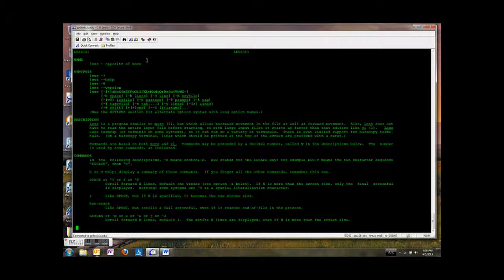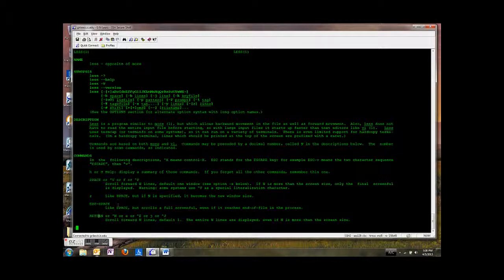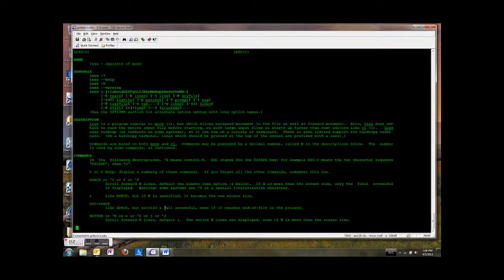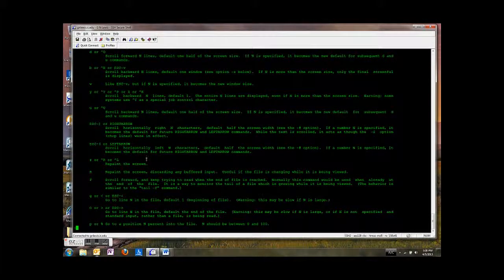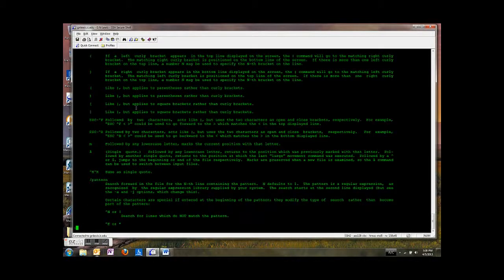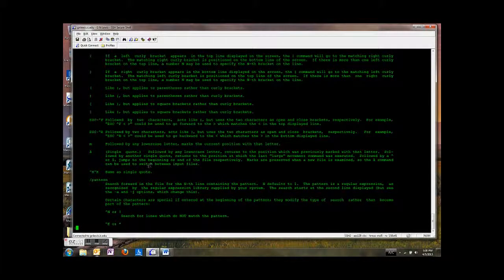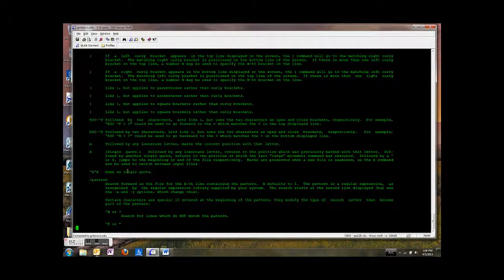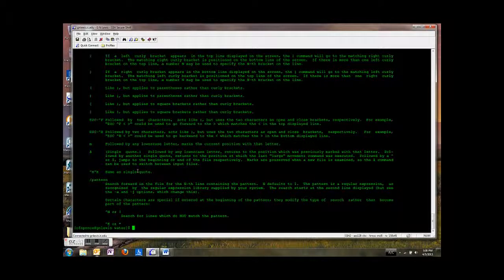And then this gives you lots of information about less. And you can press the space bar down here to bring up the next page of text. Press the space bar again, there's more pages of text. And you can hit Q when you're done reading.